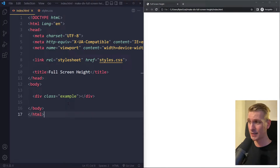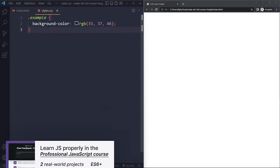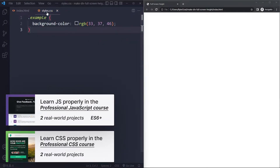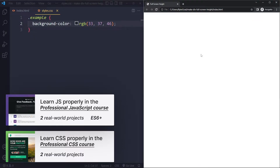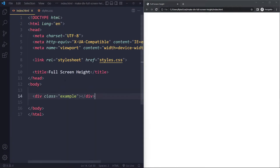In this tutorial we're going to make a div the full height of the screen. I have a simple project here — just an HTML boilerplate with one div in the HTML with a class of 'example'. I've selected this in my CSS and given it a background color, but when I refresh I don't see it on the page yet because it doesn't have any size.